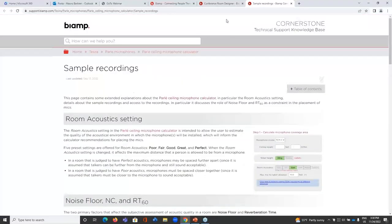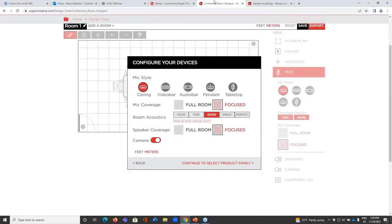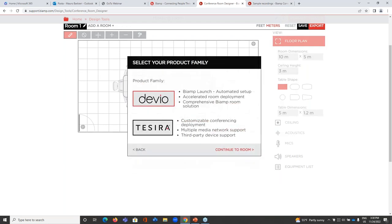For speakers I can also select full or focused coverage, and I can select whether I want to include a camera. I'll skip the camera for now. Then I can select the product family — either Devio SCX family or the Tesira X series. I'll choose Tesira now, and I can change this choice later in the design process.